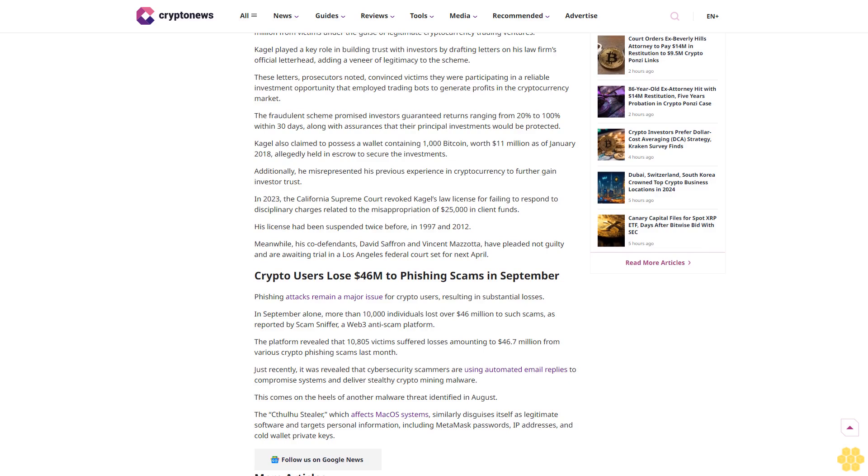The trio reportedly fraudulently promoted and solicited investments, raising about $15 million from victims under the guise of legitimate cryptocurrency trading ventures. Cagle played a key role in building trust with investors by drafting letters on his law firm's official letterhead, adding a veneer of legitimacy to the scheme. These letters, prosecutors noted, convinced victims they were participating in a reliable investment opportunity that employed trading bots to generate profits in the cryptocurrency market.